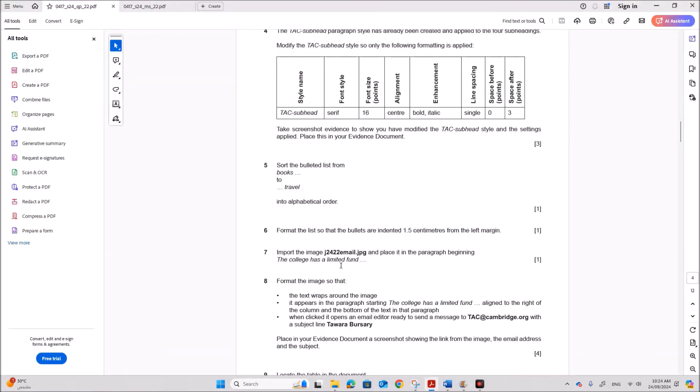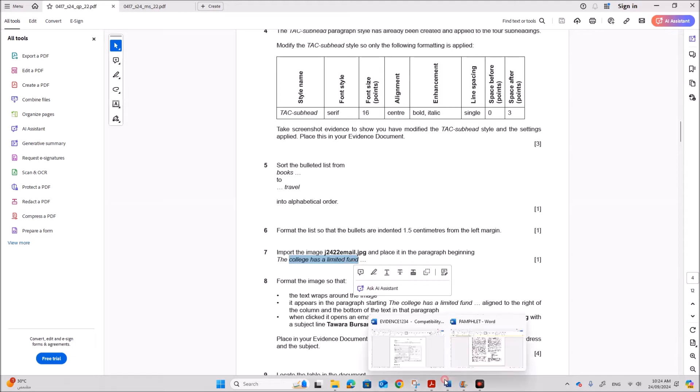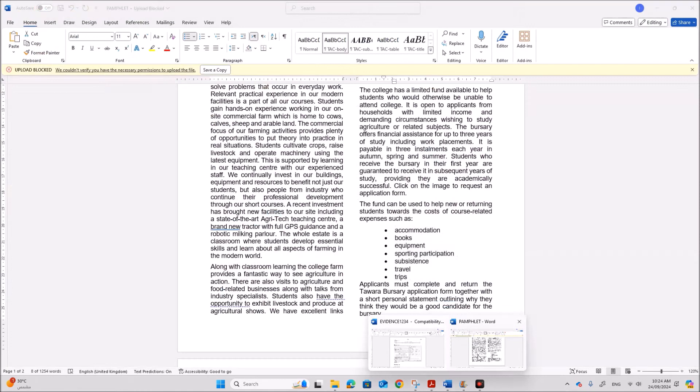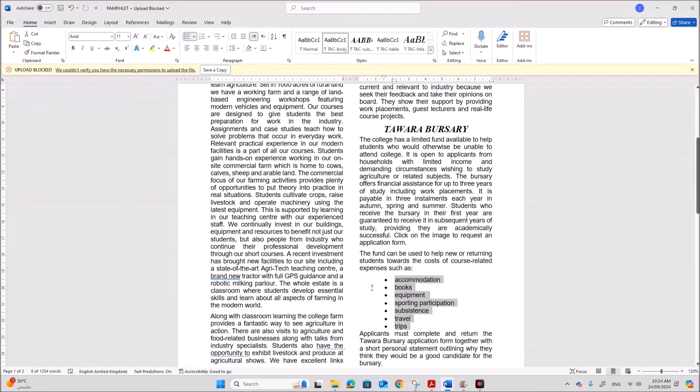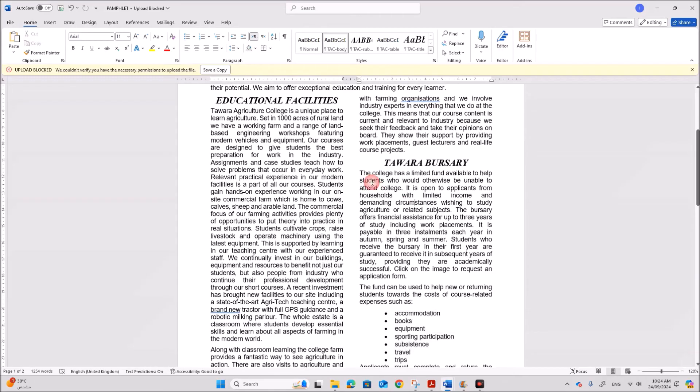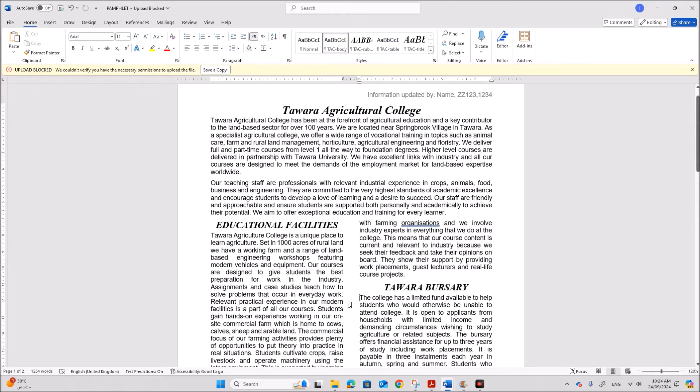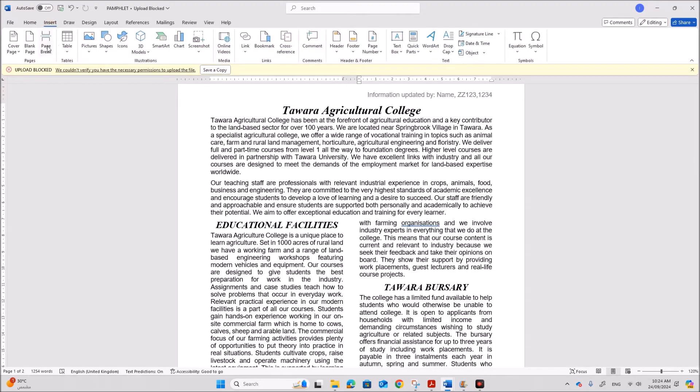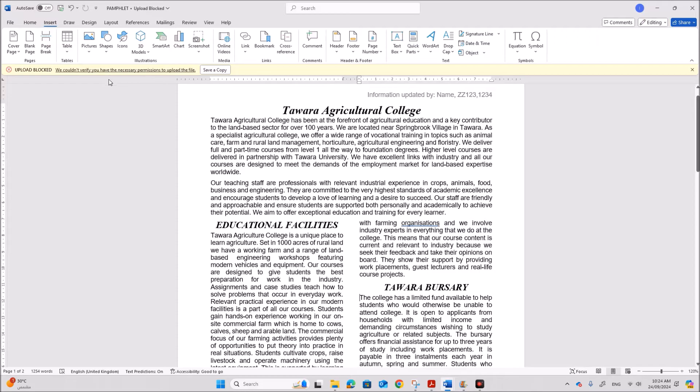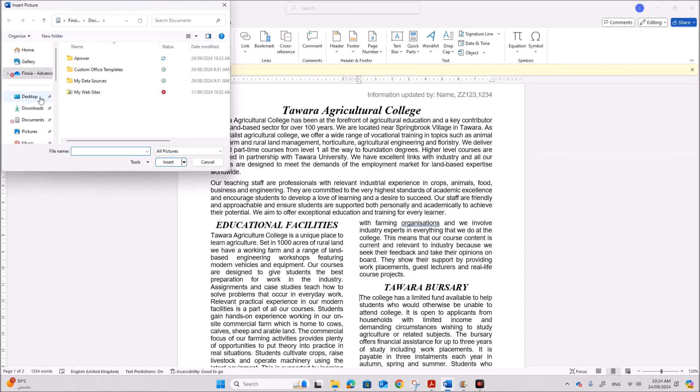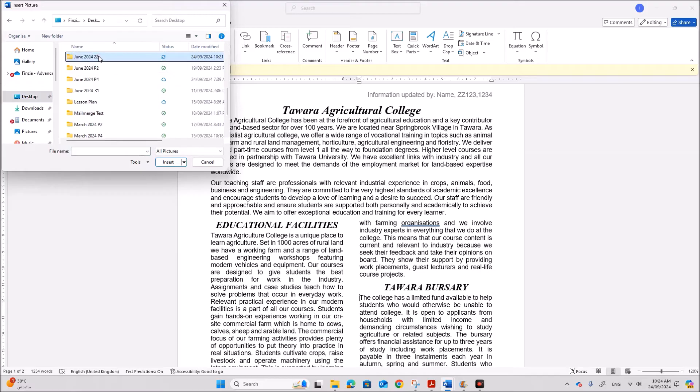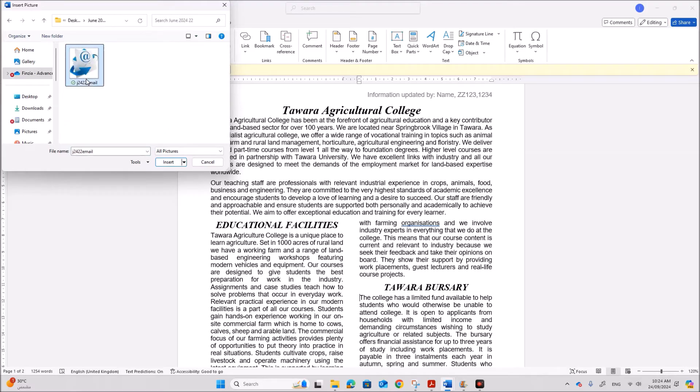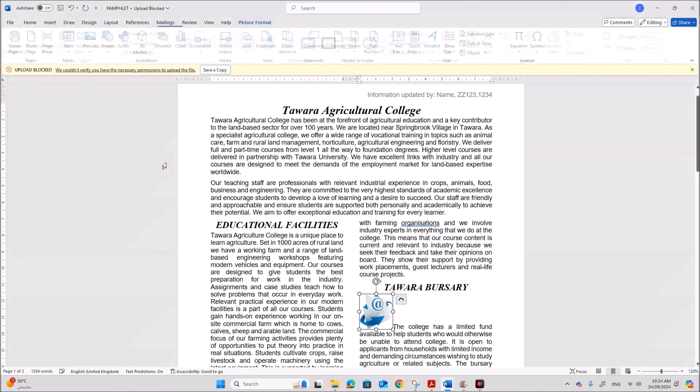Next import the image. Email.jpg and place it in the paragraph beginning. The college has a limited fund. So here you can see the college has a limited fund. So we need to insert the image here. So go to insert picture. Email image insert.